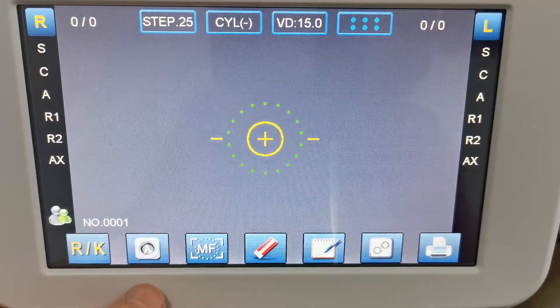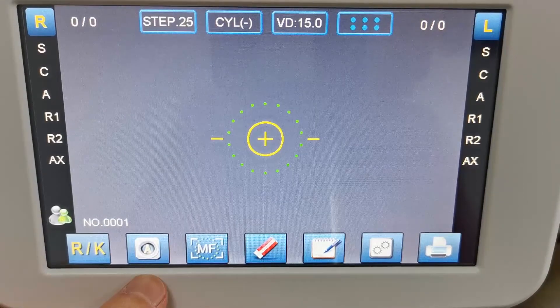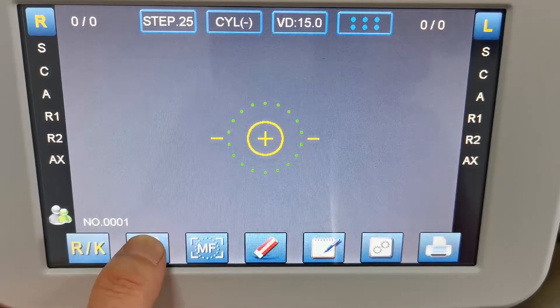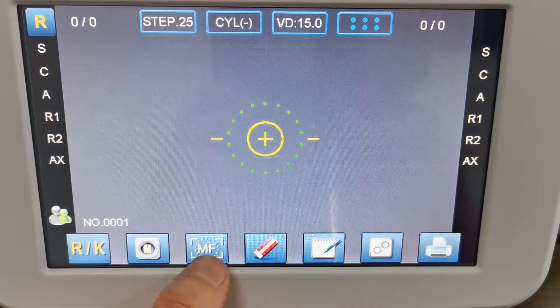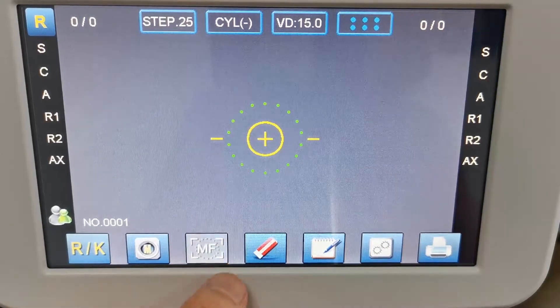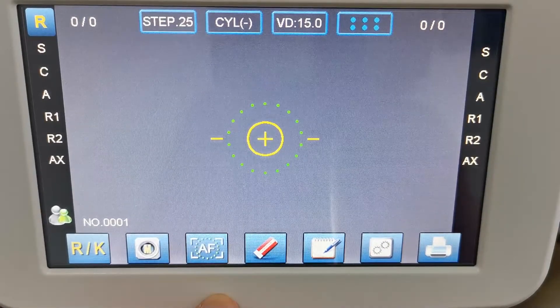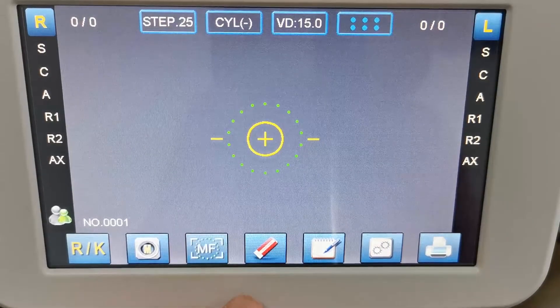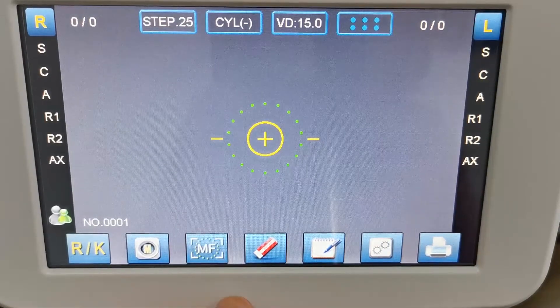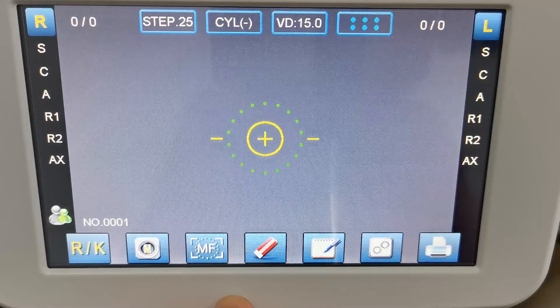Here is the auto tracking menu tracking switch. And here is the auto focus menu focus switch.